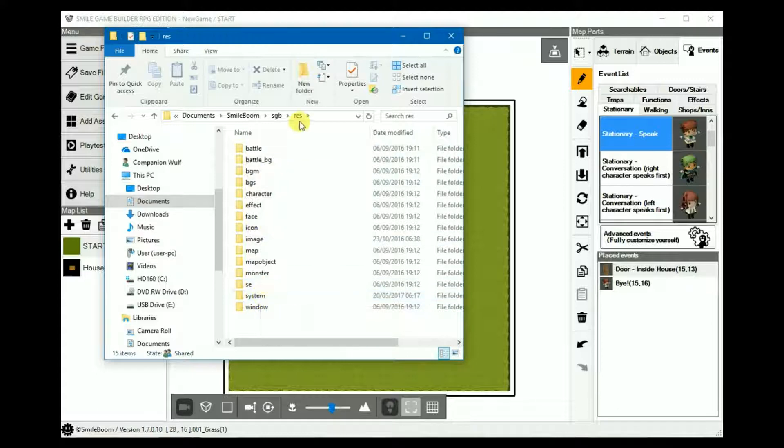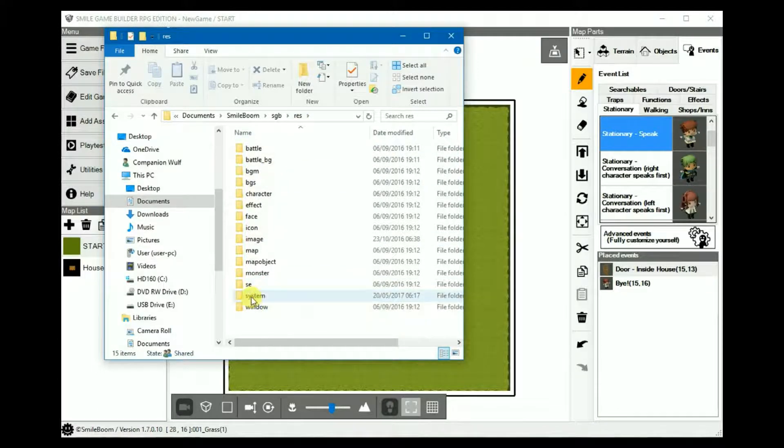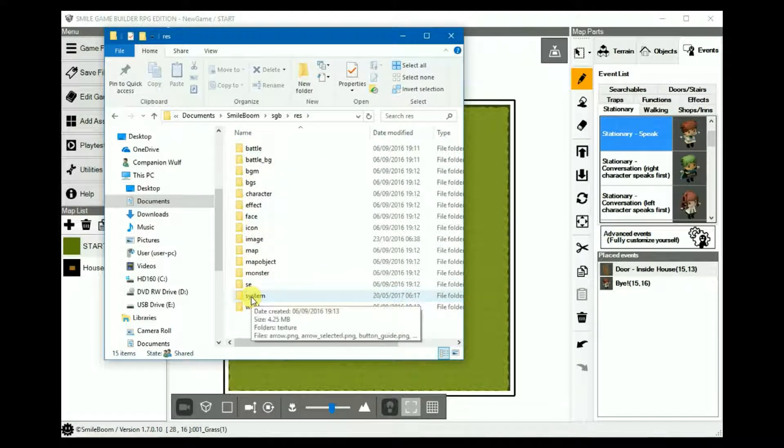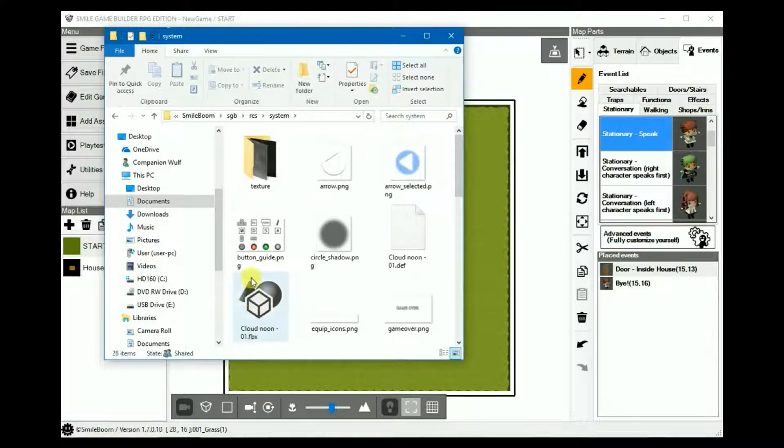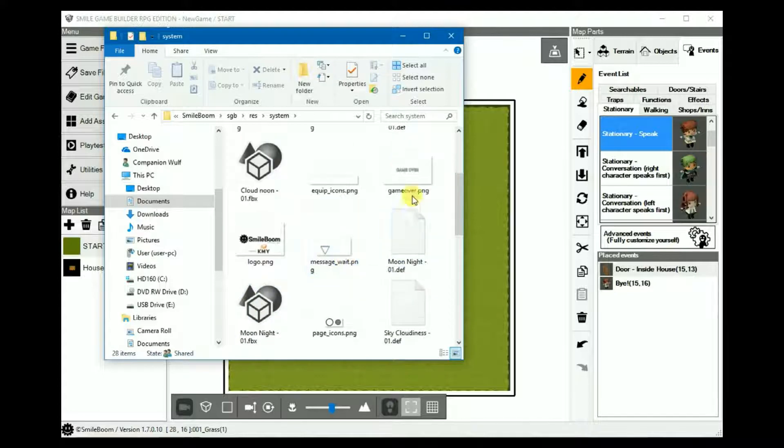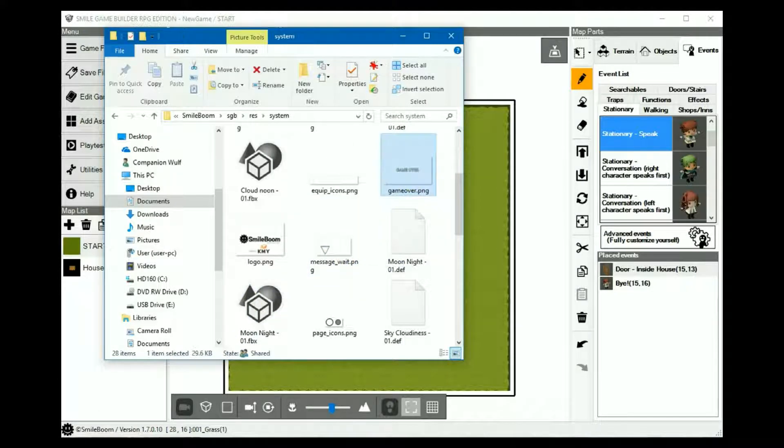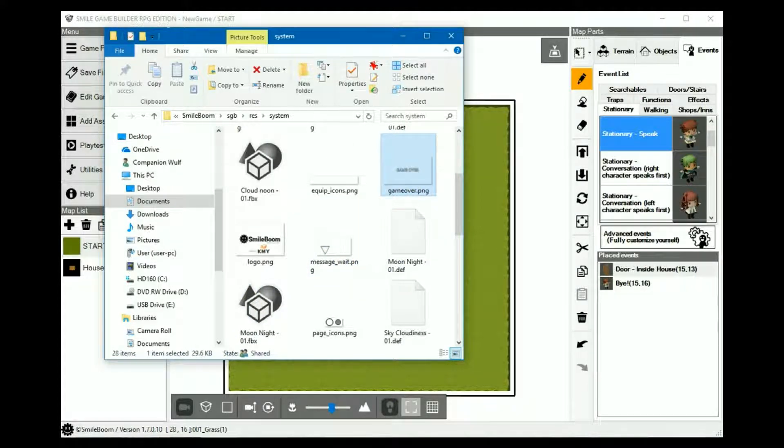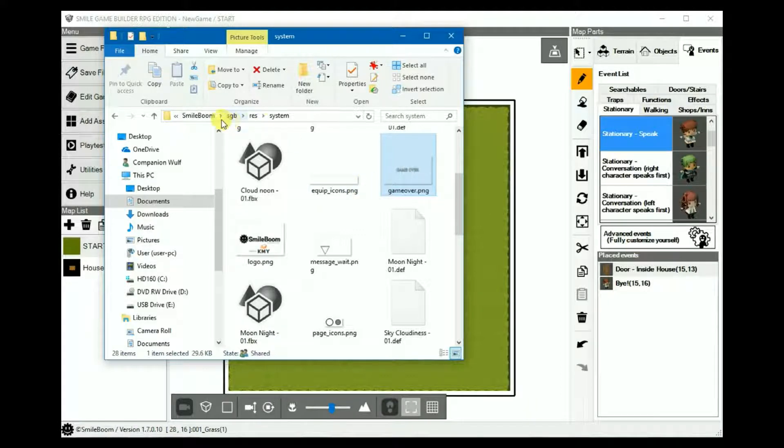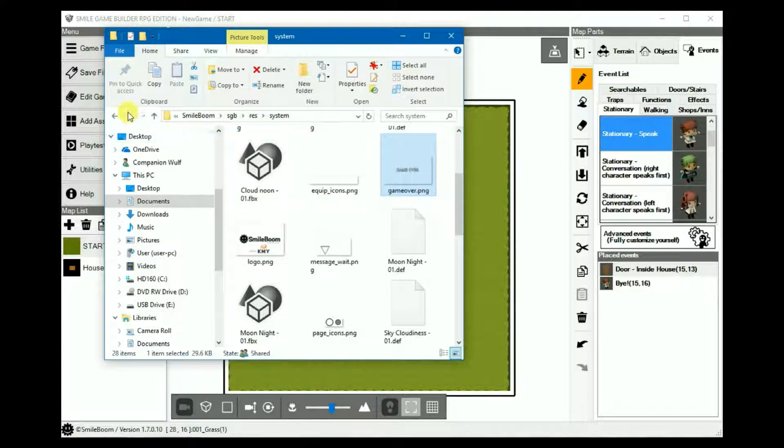In the SGB's resource folder, under System, is where it's located. This is important because since you can't import game over screens directly into SGB via add assets, its structure needs to be the same, otherwise it'll just fall back on these defaults.